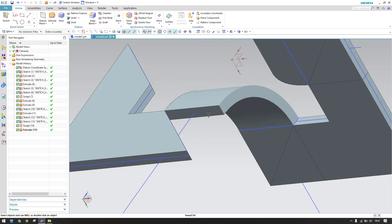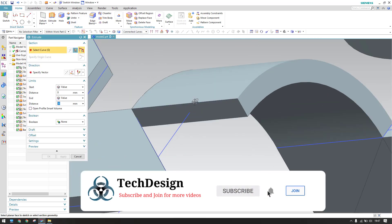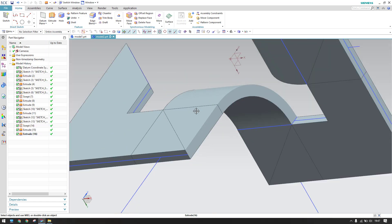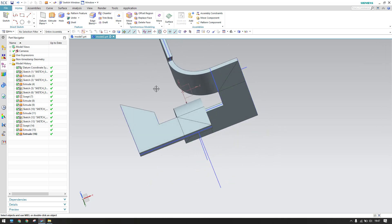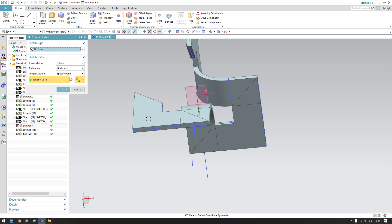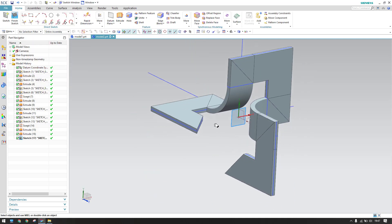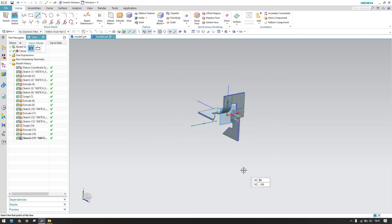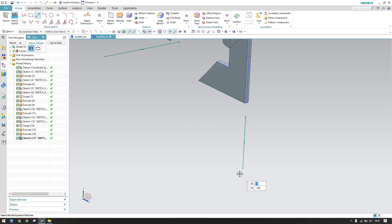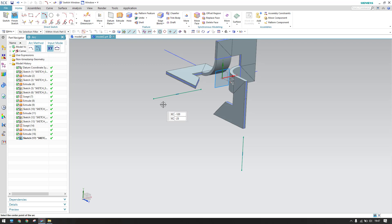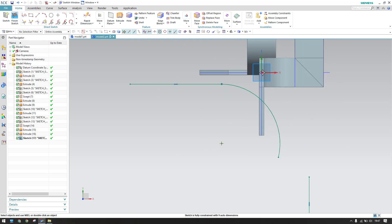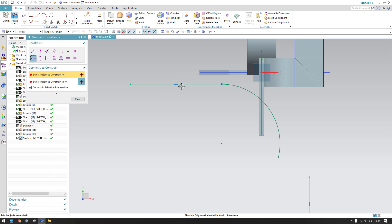In the same way, go to Extrude and select these connected curves in the opposite direction, click OK. Now for the remaining parts, go to the sketch environment on this plane. Draw two lines — one horizontal line and one vertical line.